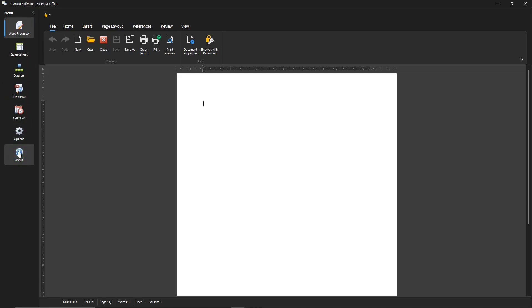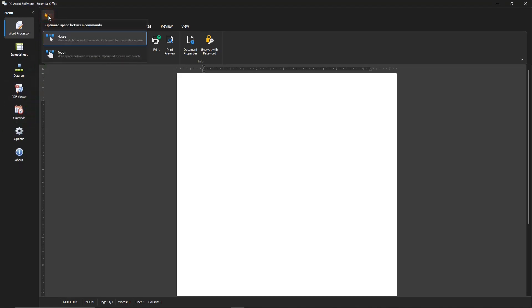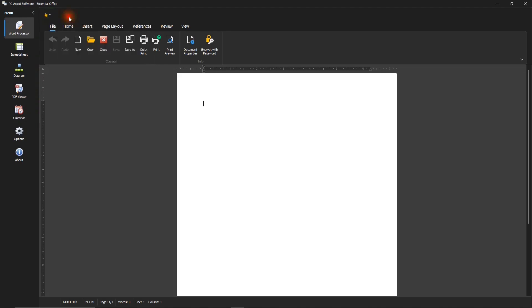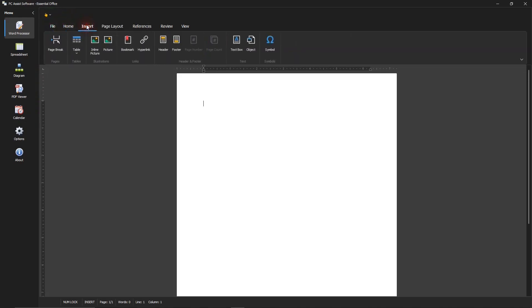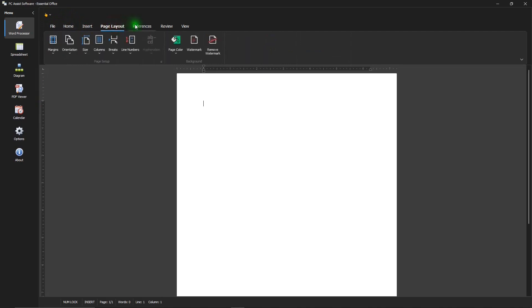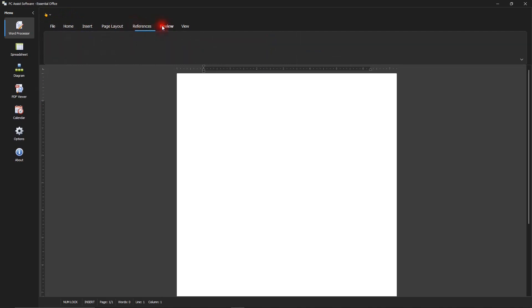Since the word processor is the most used app, let's go over some of its features. It has this down arrow. This is used to optimize for mouse or touch screen. And there's this menu that you can use to change a view of the ribbon.